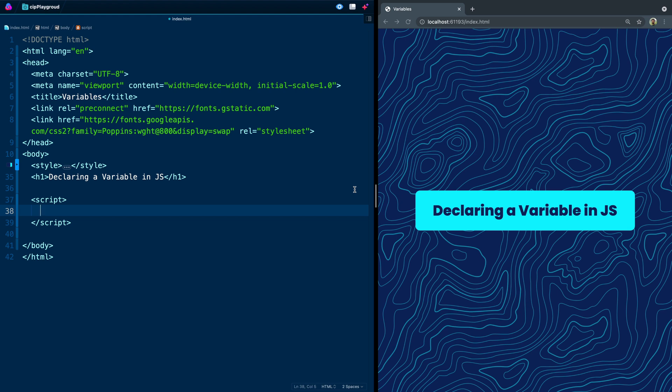To start with, we're going to focus on the bare basics, and that would be declaring a variable in JavaScript. Now what I've got over here is just a code editor open and an index.html page with a script tag open. A lot of times you'd link to a JavaScript file separately, but you can do it in a script tag here as well.